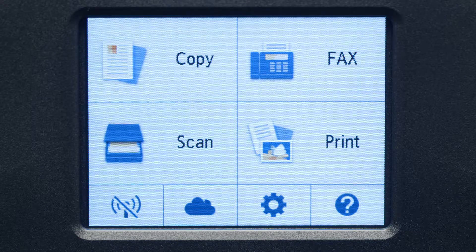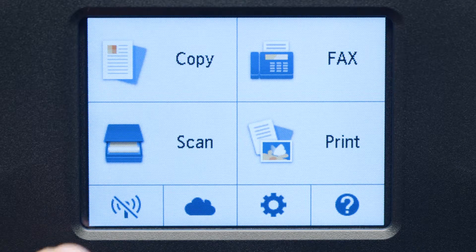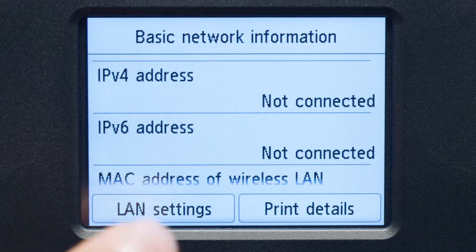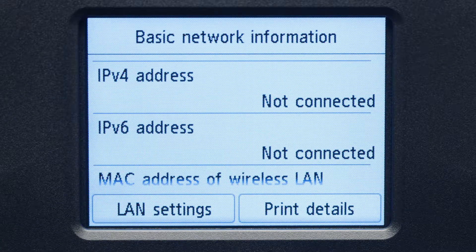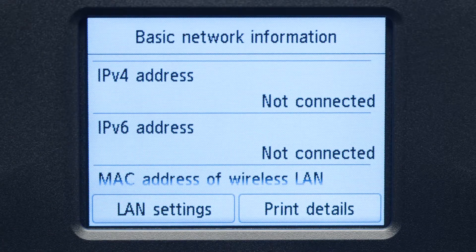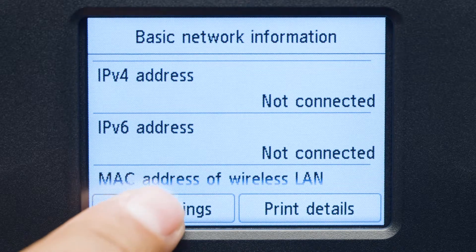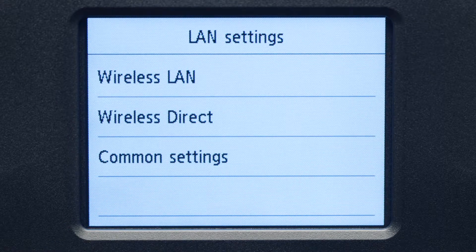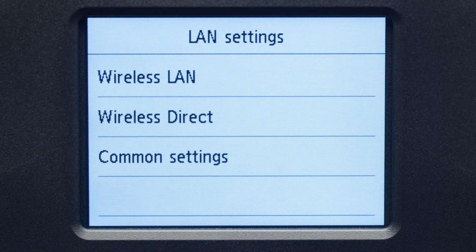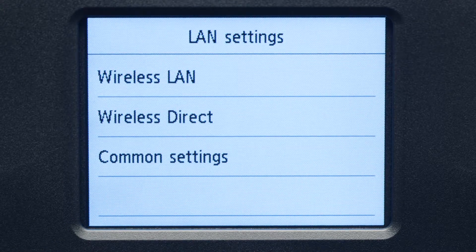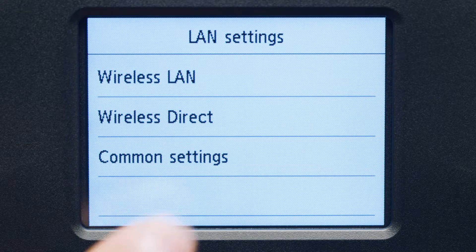Tap the Wi-Fi icon at the bottom left of the screen. Tap LAN settings. Next, tap Wireless LAN.